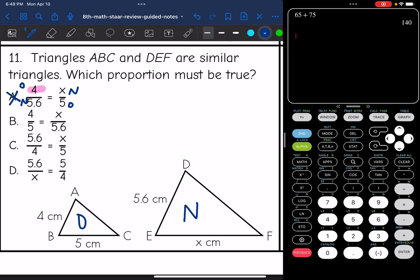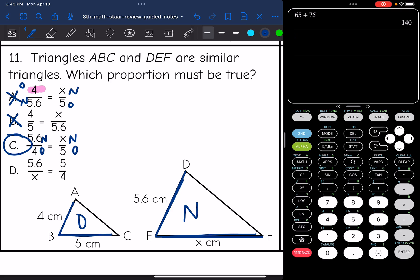Looking at option B: I have 4 over 5, the shorter side over the longer side, but then they did the longer side over the shorter side — that's not consistent. X over 5.6 is not consistent with the first ratio. Looking at option C: I have 5.6 — the shorter side of the new figure over 4, the shorter side of the original. They did new over original, and then X over 5 which is also new over original, and those were corresponding. So C is the answer.